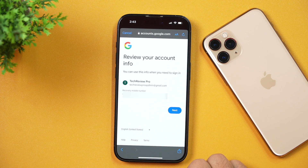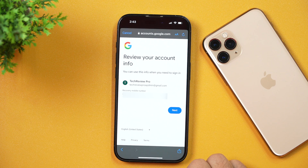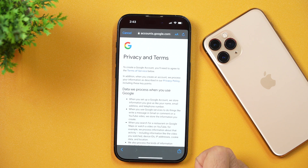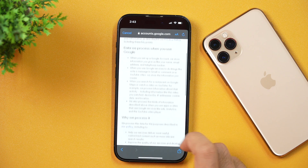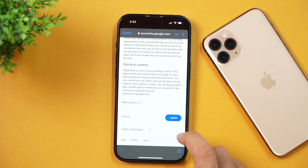After that, Google will ask you to review your account info, so simply tap Next. You also need to agree to the privacy terms and conditions, so simply scroll down and then tap 'I agree.'